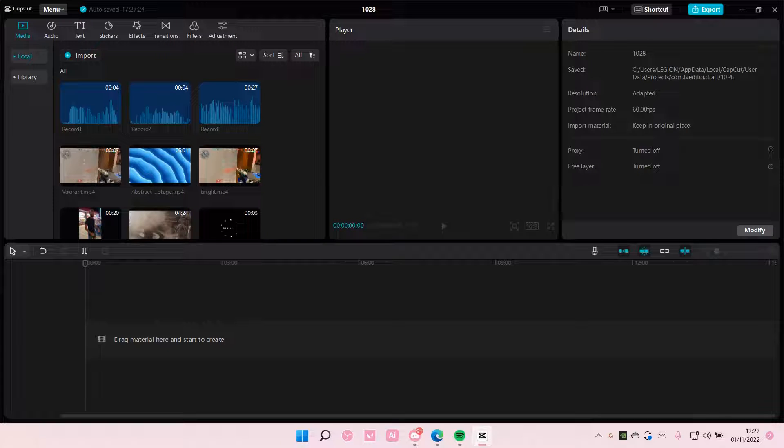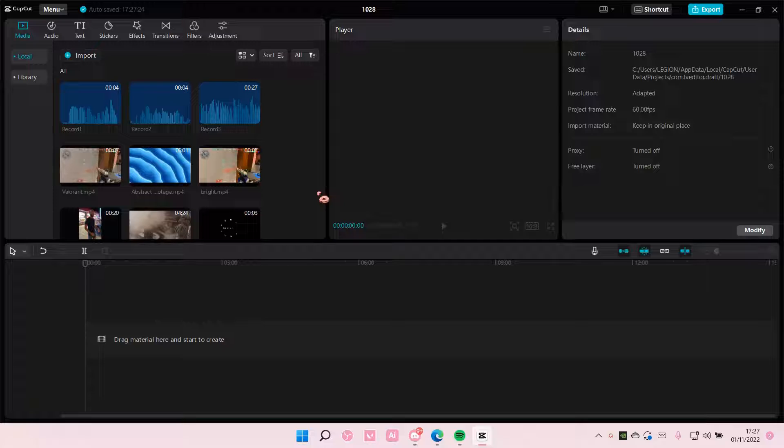Hey guys and welcome back to this channel. In this video, I'll be showing you how to fade an overlay in CapCut PC.